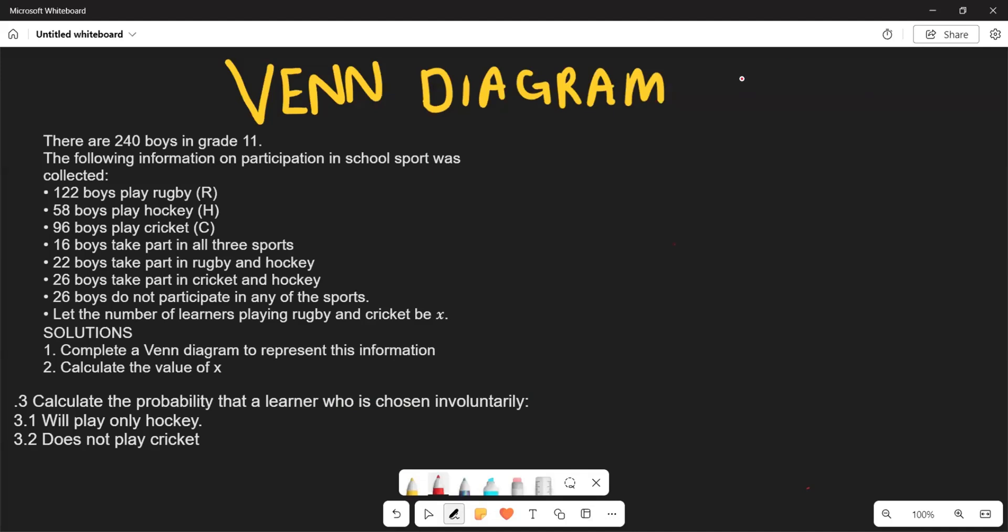Greetings fellow great learners, it's Mr. Chatro again. Welcome back to Back to Basics. Let's look at this particular question and see what we can do within our Venn diagram.